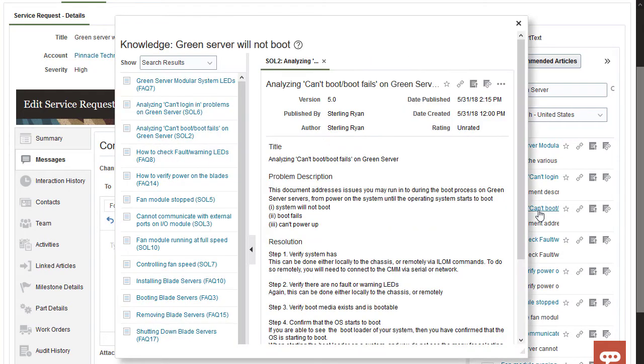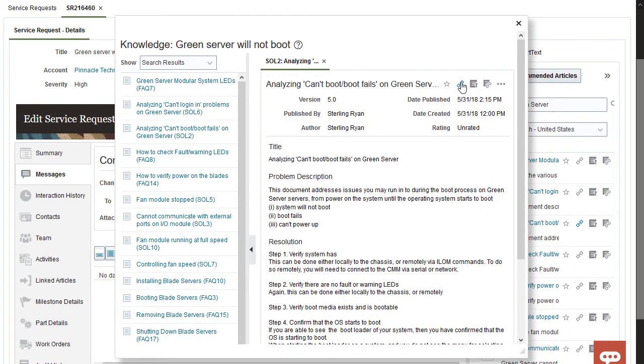Open and scan the article. This looks good, so link the article to your SR. The chain icon turns blue to indicate that the knowledge article is linked.